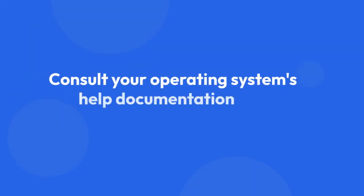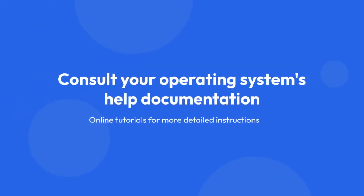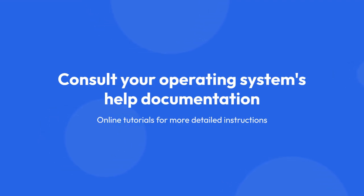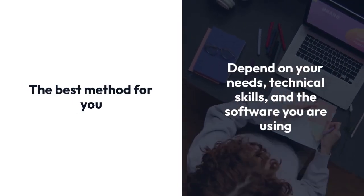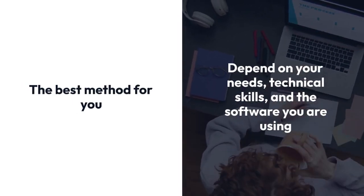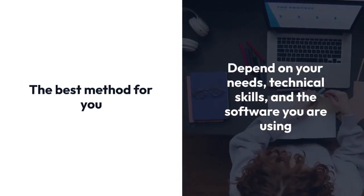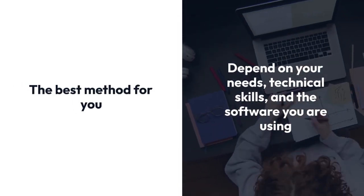Remember to consult your operating system's help documentation or online tutorials for more detailed instructions and specific key combinations for each method. The best method for you will depend on your needs, technical skills, and the software you are using.